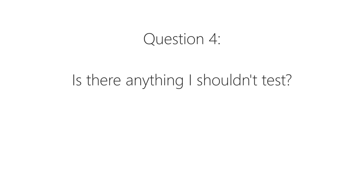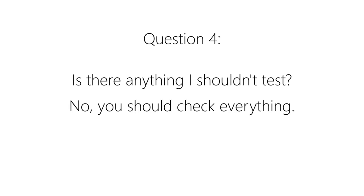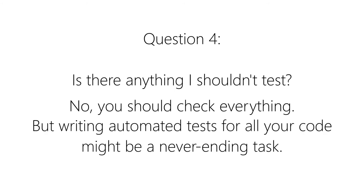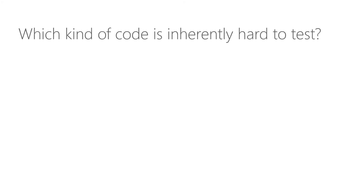And the final question for this video is, is there anything that I shouldn't test? The short answer for this one is no, you should test every aspect of your code. The more sophisticated answer is that you will probably have a hard time writing automated tests for all your code, especially for the one that exists at the boundary of a process.